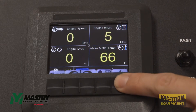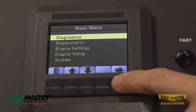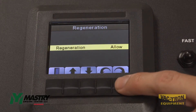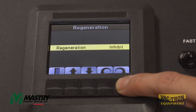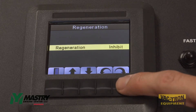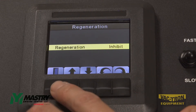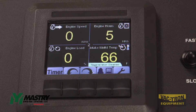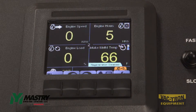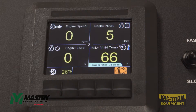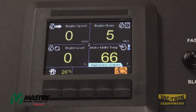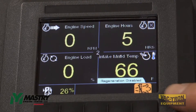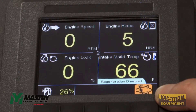One of the parameters with regards to regeneration that can be modified with the panel is either allowing regeneration or inhibiting regeneration. This parameter has to do with automatic regen taking place in the background. In general, the panel should not be set to inhibiting regeneration. If the regeneration has been inhibited by someone, you'll see this icon displayed in the lower corner.